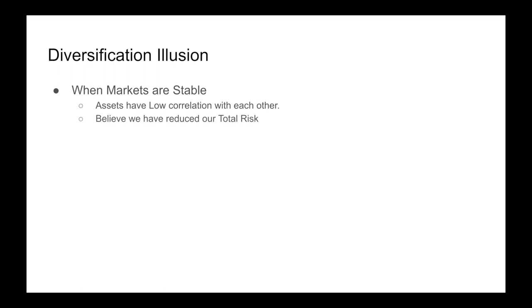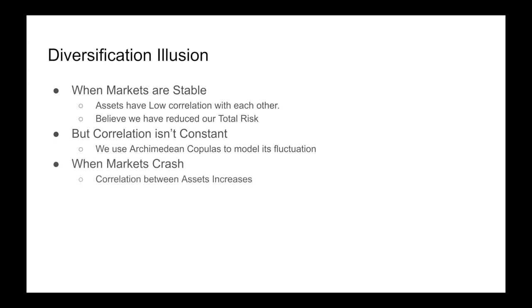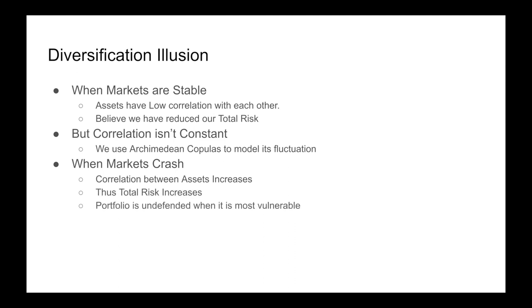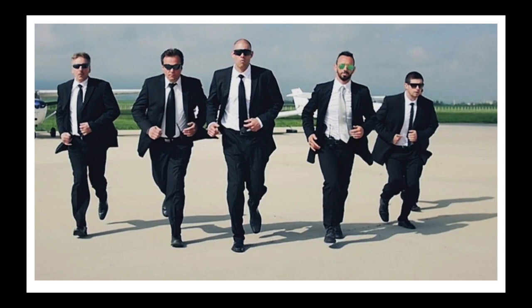This gives us the belief that we have reduced our total risk. But correlation isn't constant. We can use GARCH models and Copulas to model its fluctuations, and we see that when the markets crash, the correlation between these assets increases. Thus, total risk increases, and our portfolio is undefended when it is most vulnerable. The diversification illusion is like having a bunch of bodyguards that run away as soon as danger occurs.